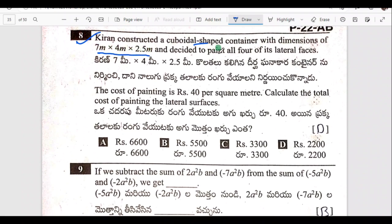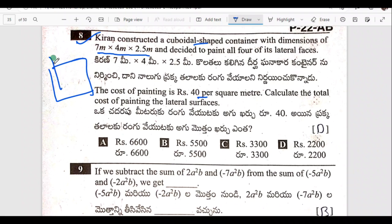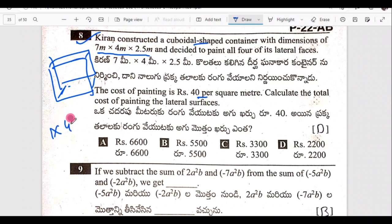This is a cube configuration and they decided to paint all four walls — the lateral faces. The cost of painting is 40 rupees per square meter. Calculate the total cost. I have four sides of the cube and I have to paint each side.